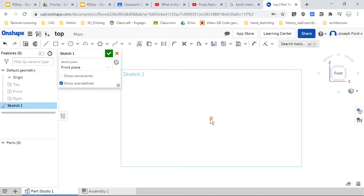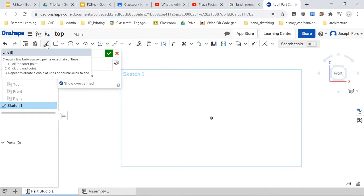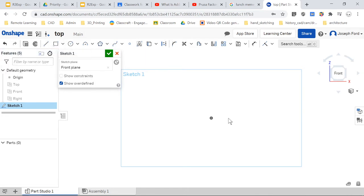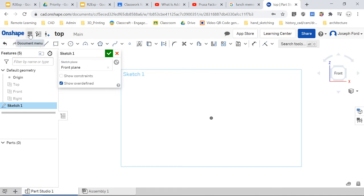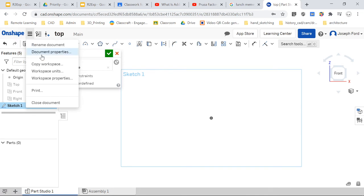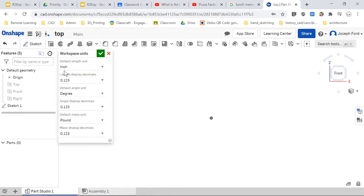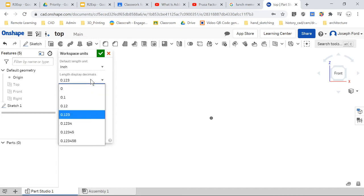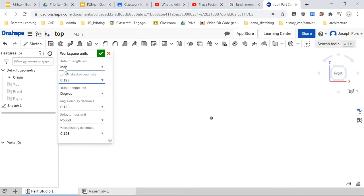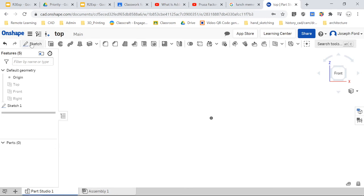I don't need these planes here anymore so I'm going to hit the key P and that's going to get rid of my planes. Now it's kind of like I'm drawing on a piece of paper. This is my origin point, so I'm going to use that as a reference. The first thing I'm going to do is check which units I'm in. To check what units I'm in I'm going to go right here, document menu, go into workspace units. Inch, that looks good to me.